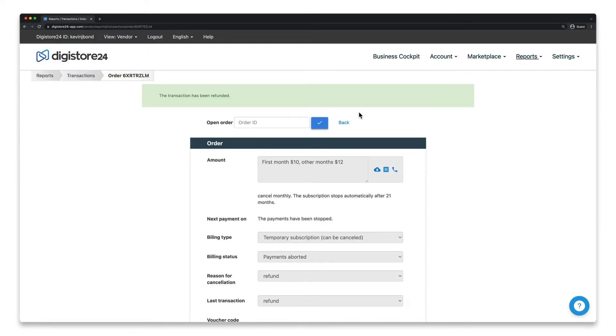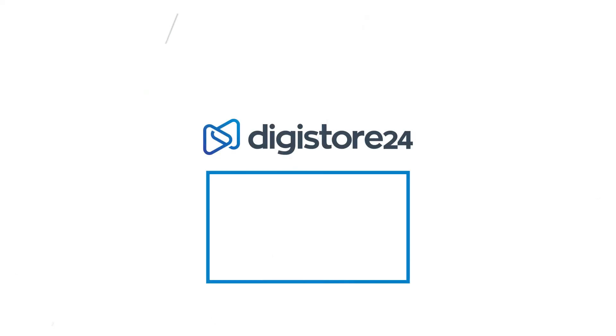The money will be refunded either within one business day or after a maximum of 10 days, depending on the payment method.